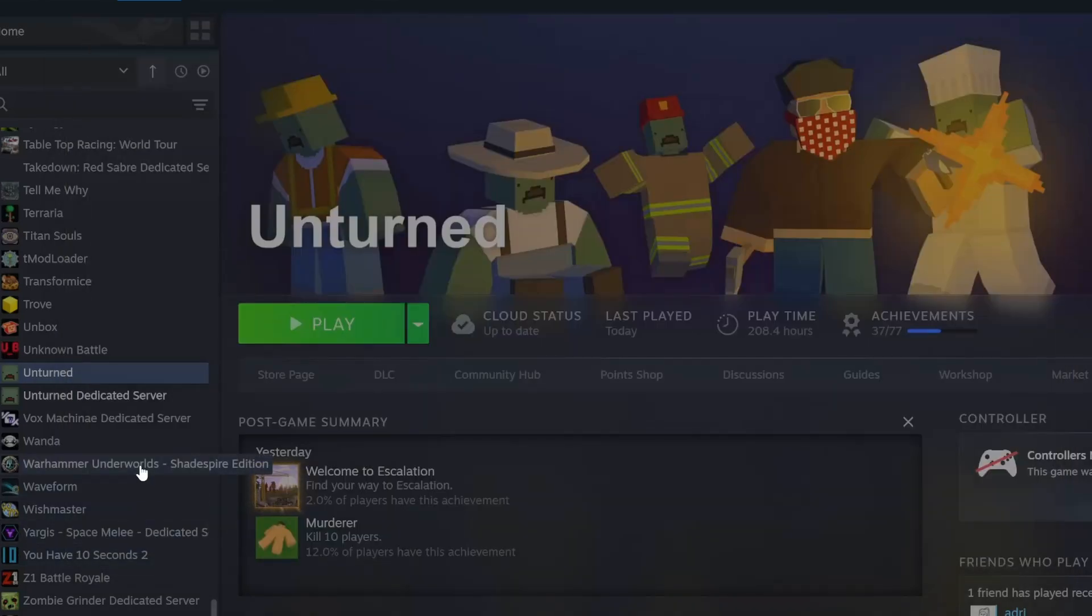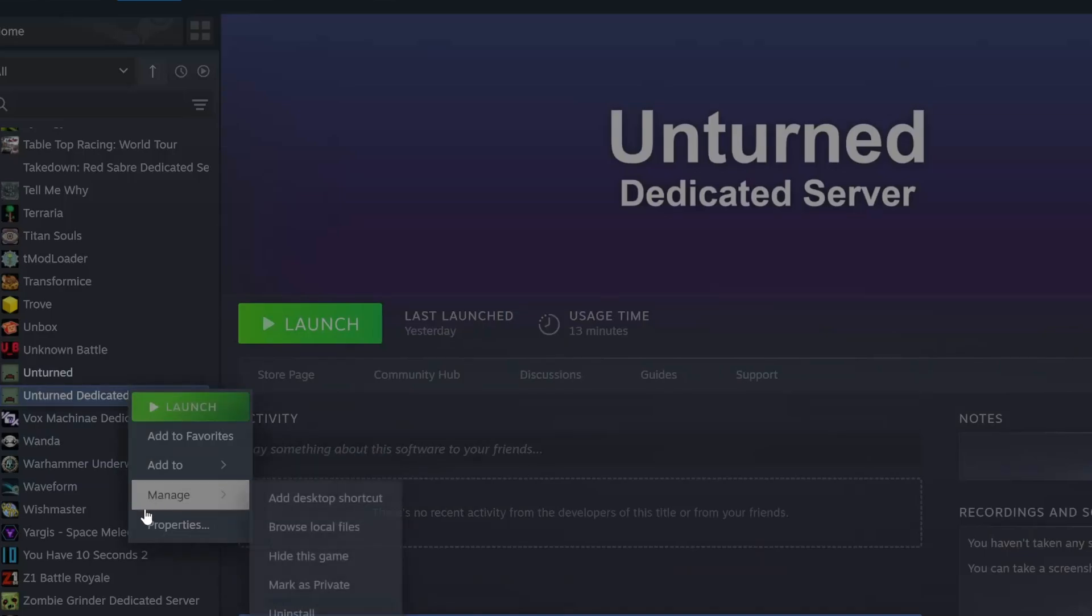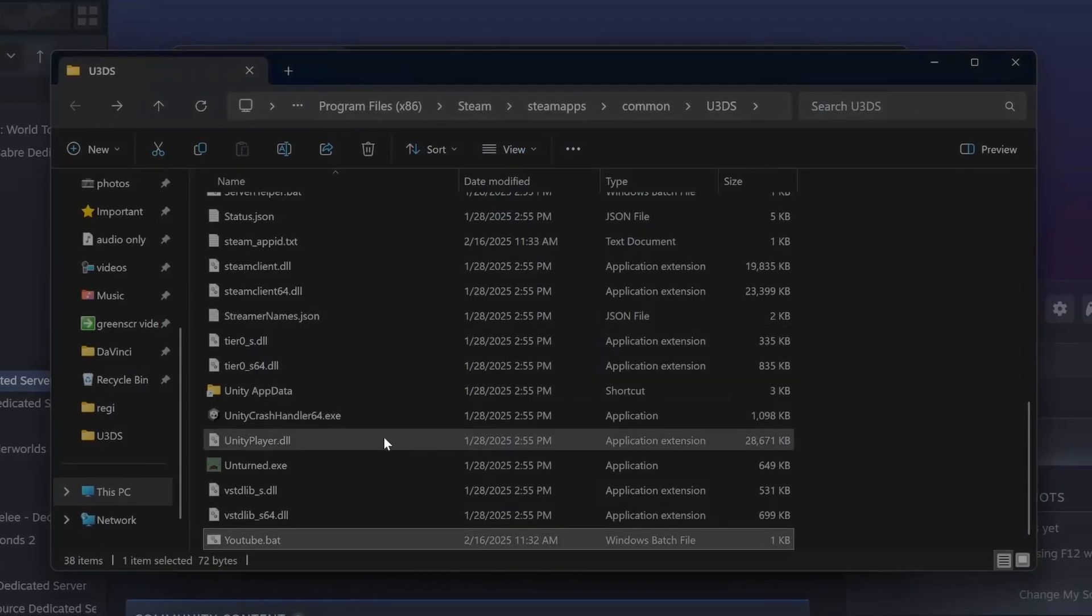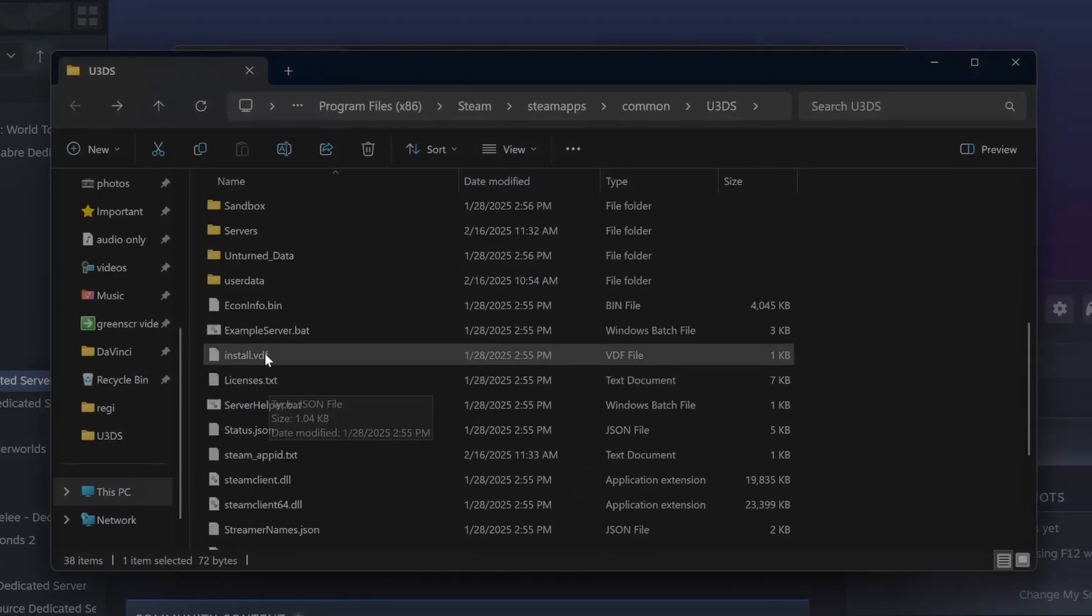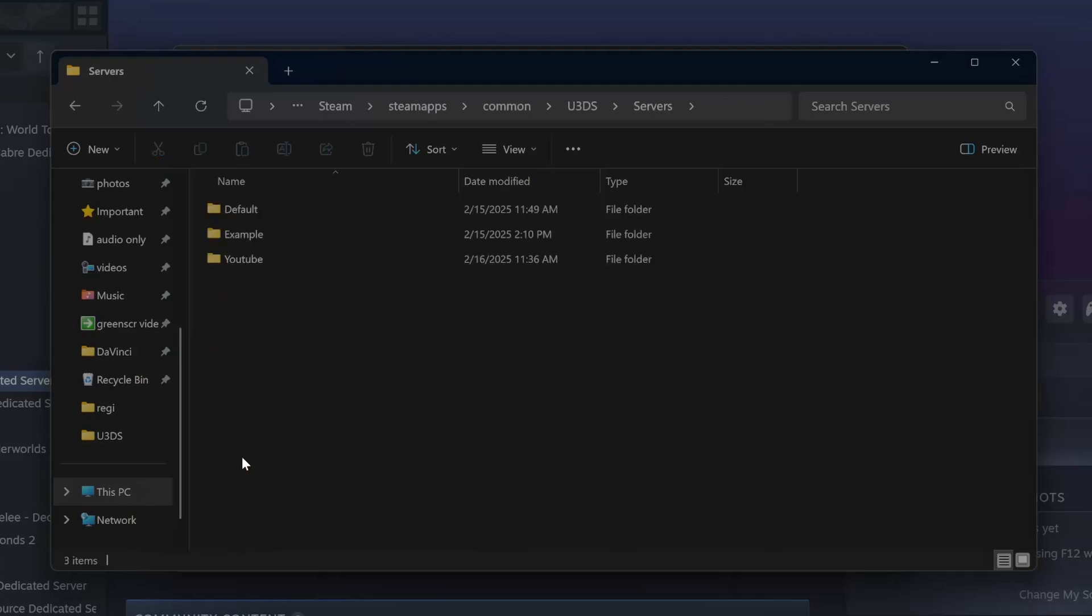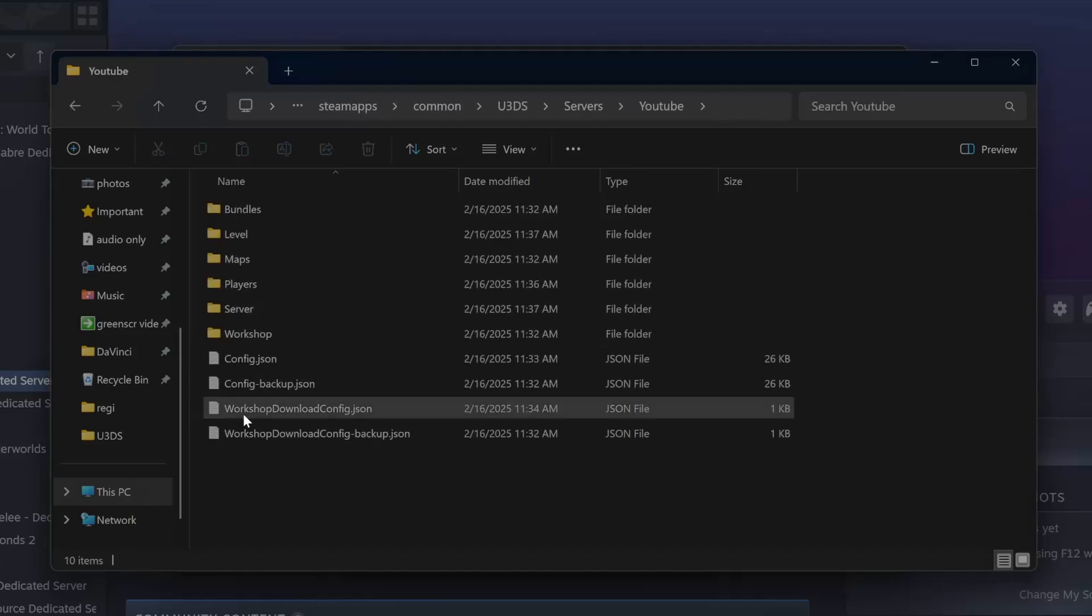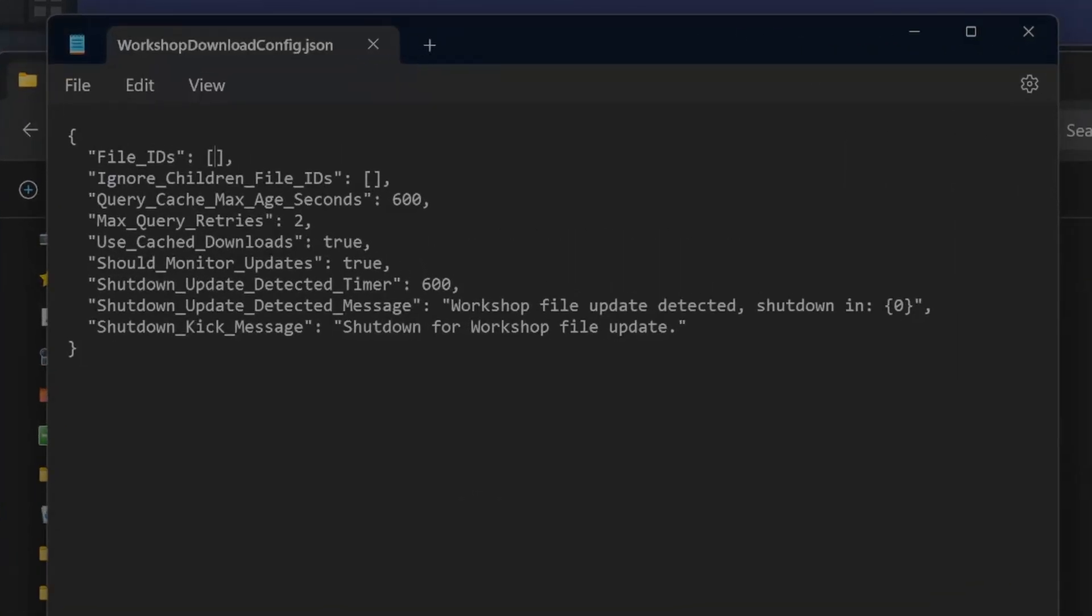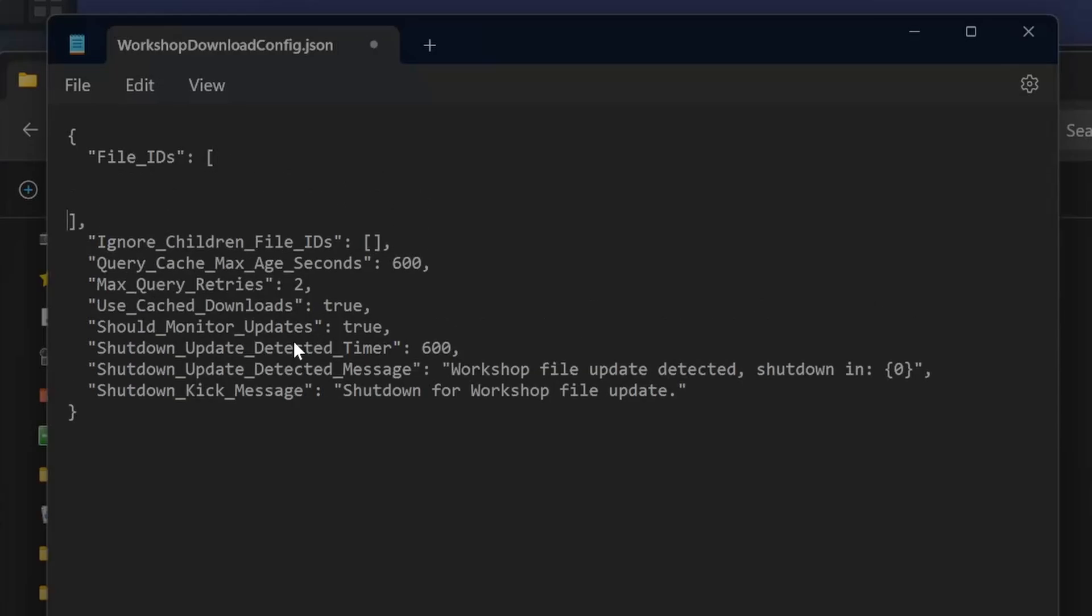Now let's say we want a custom map, right? Again, we will go to properties, browse. Now we will open servers, YouTube. And here we have workshop-download-config-json. We open it. Here we can add both maps and mods. Let's add two of them. First of all, we will add Elver.